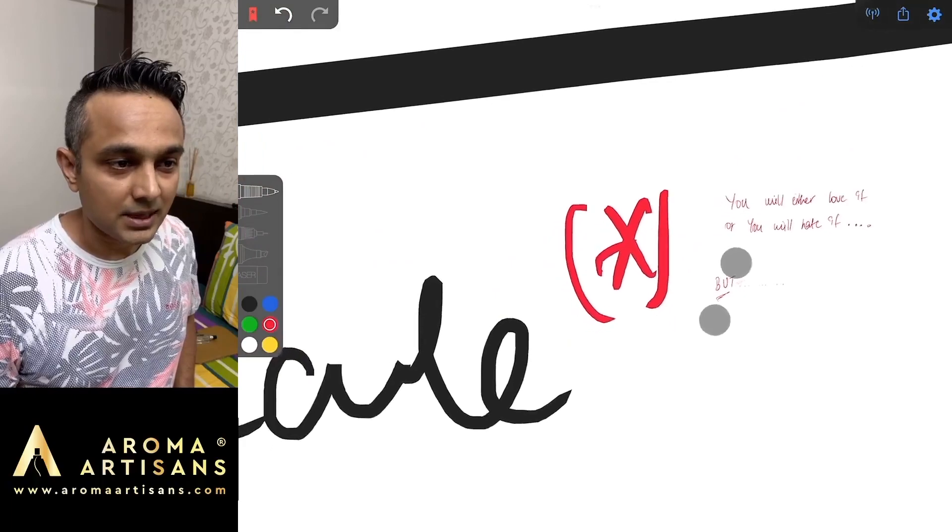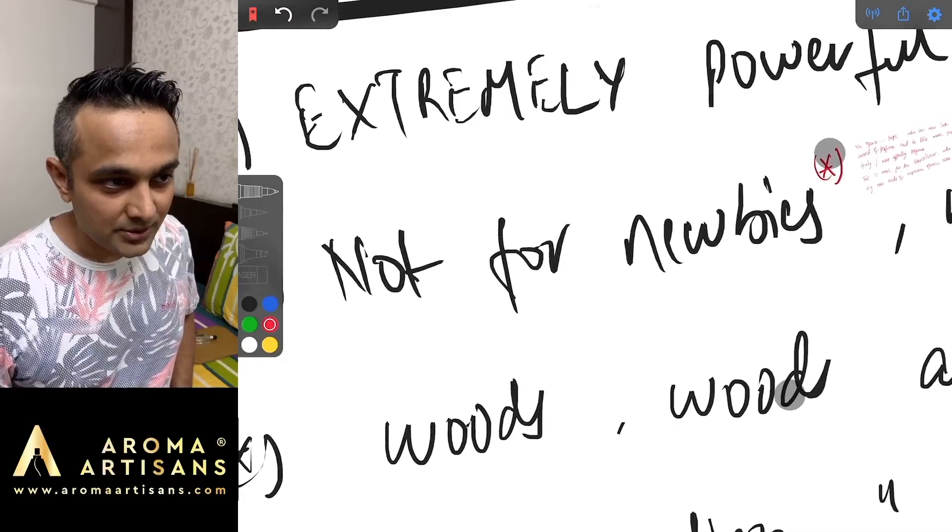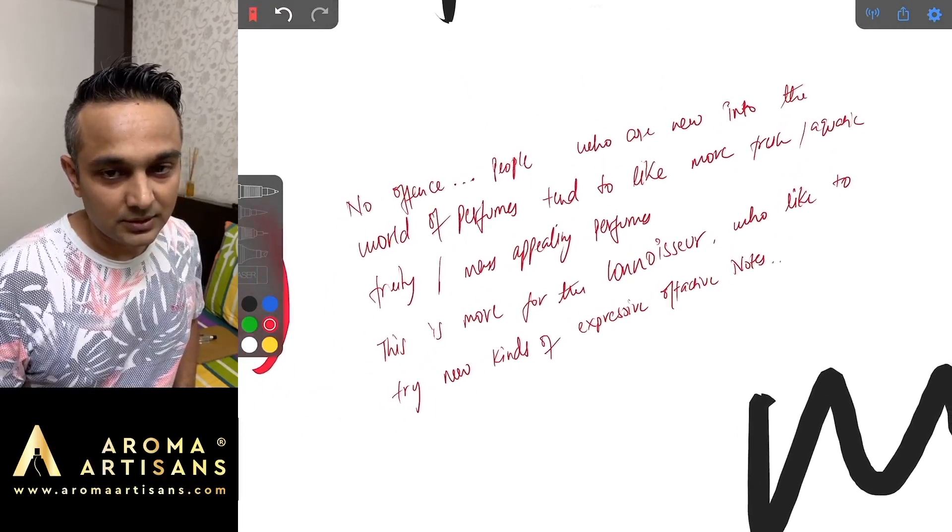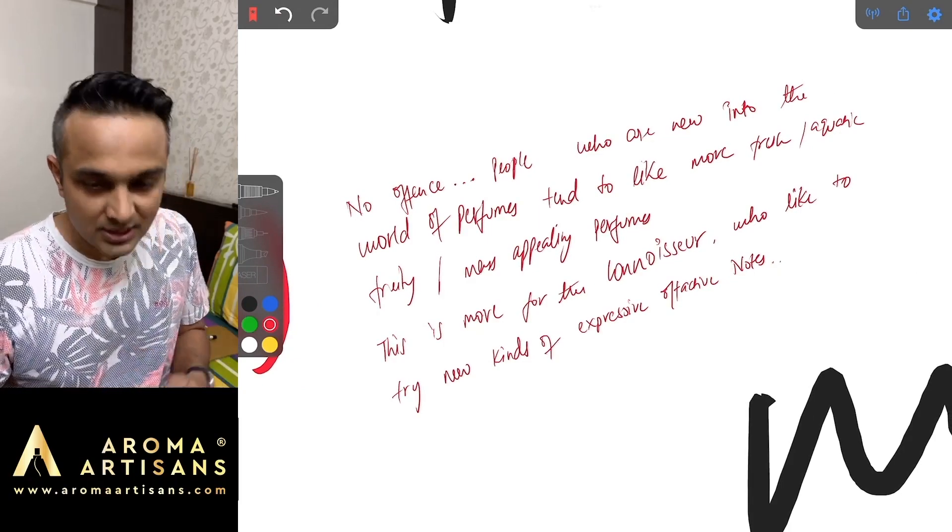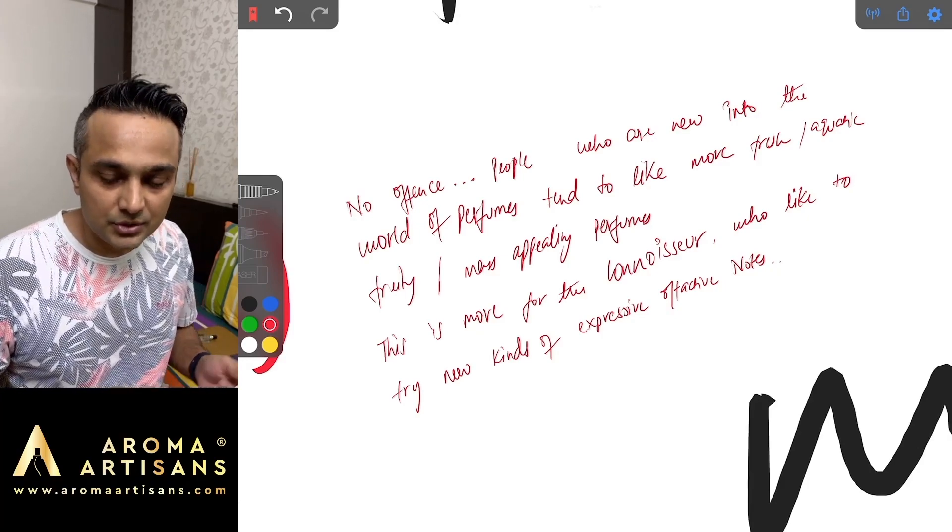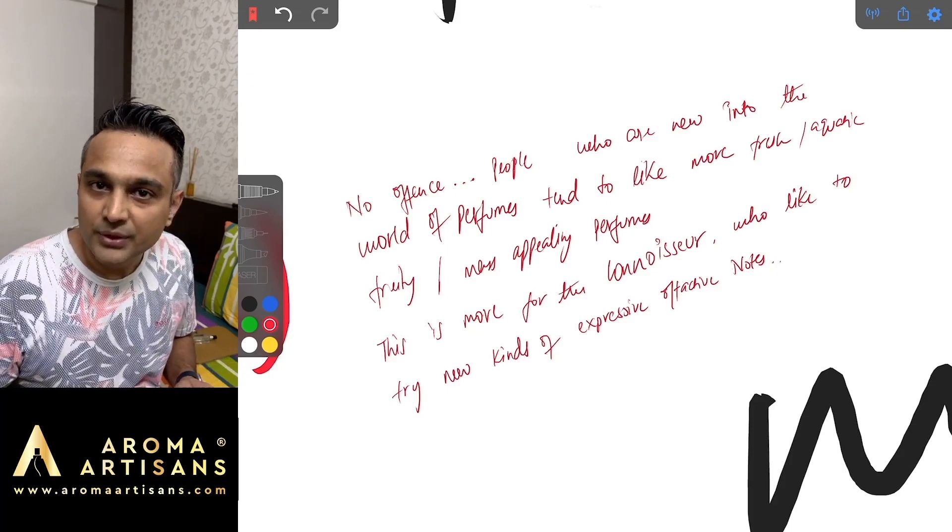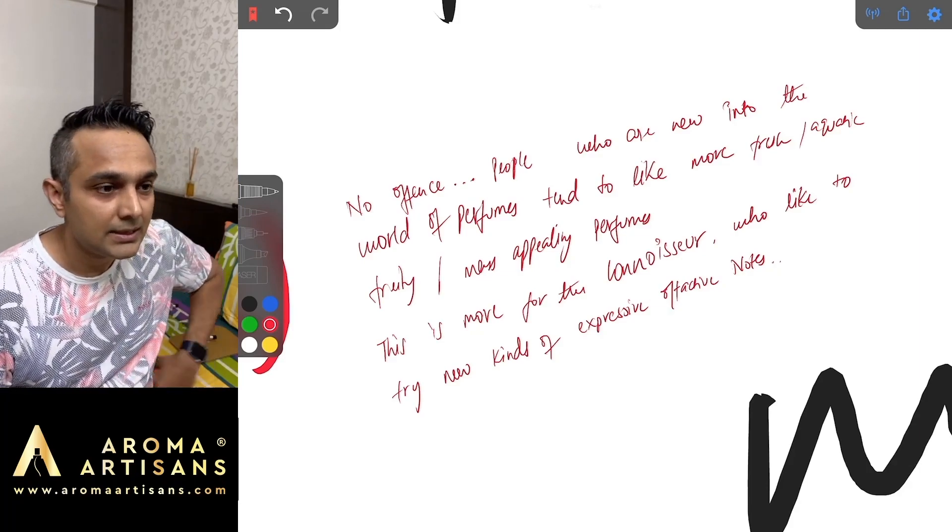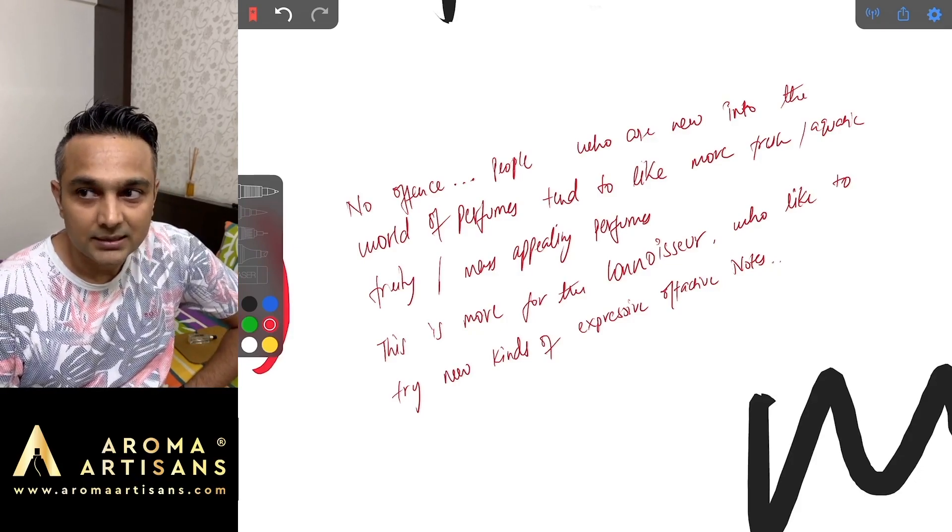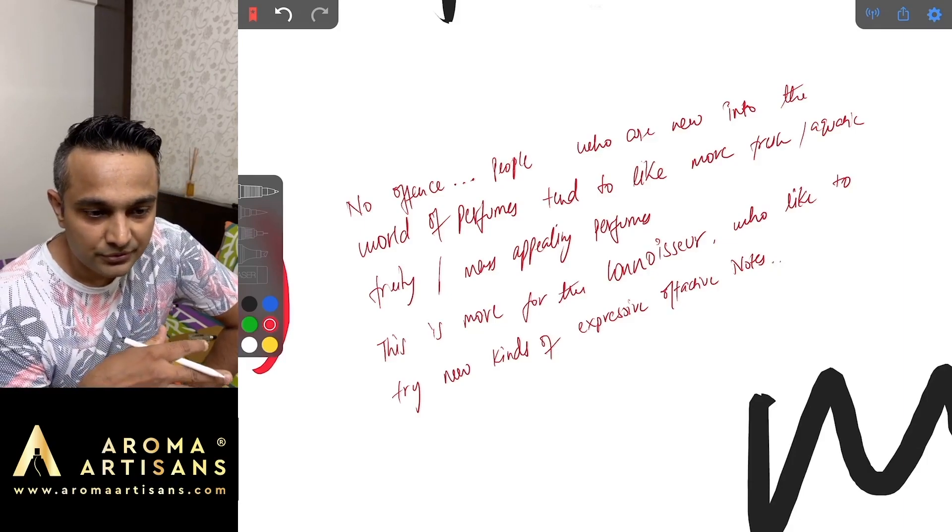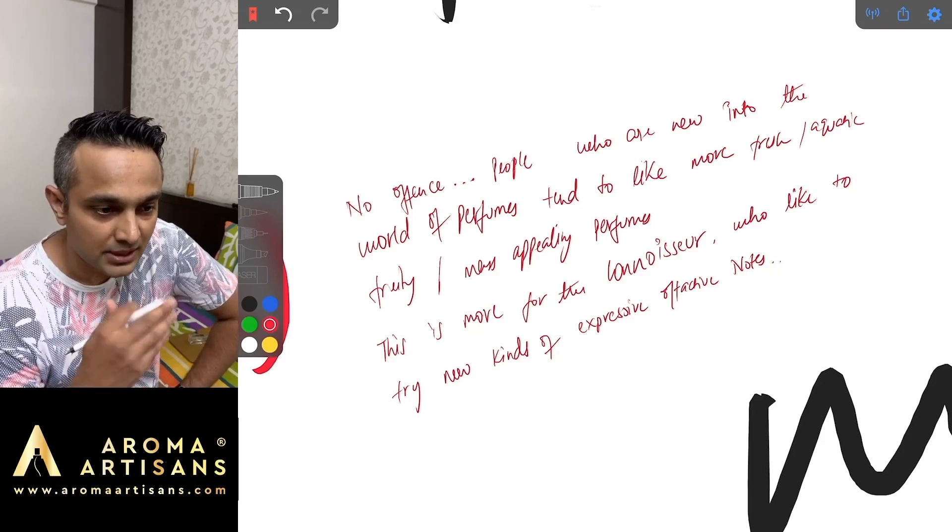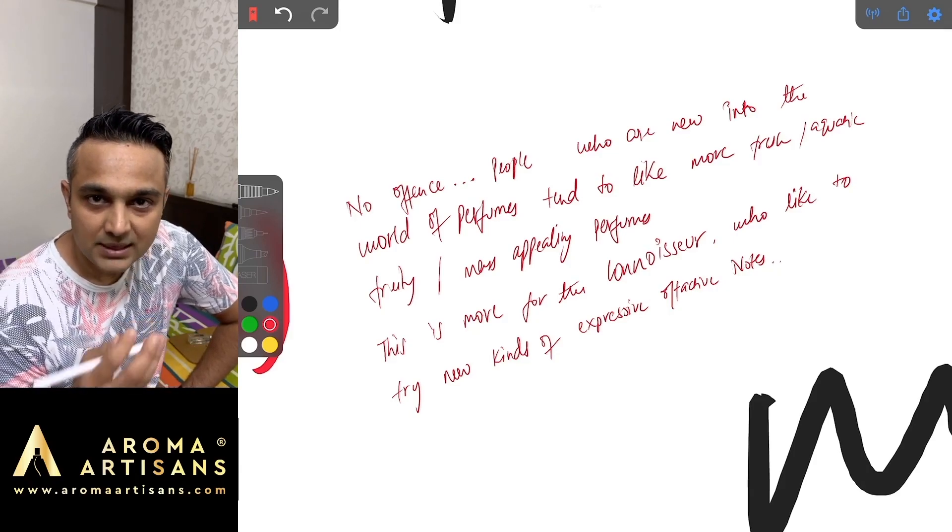It is an outstanding material. It's not for the newbies. When I say newbies I am trying not to be offensive. Generally what happens is people who are starting out new in the fragrance journey start with fresh fragrances, aquatic fragrances, fragrances that are considered to be mass appealing. They might not like Ambrosanide at all.